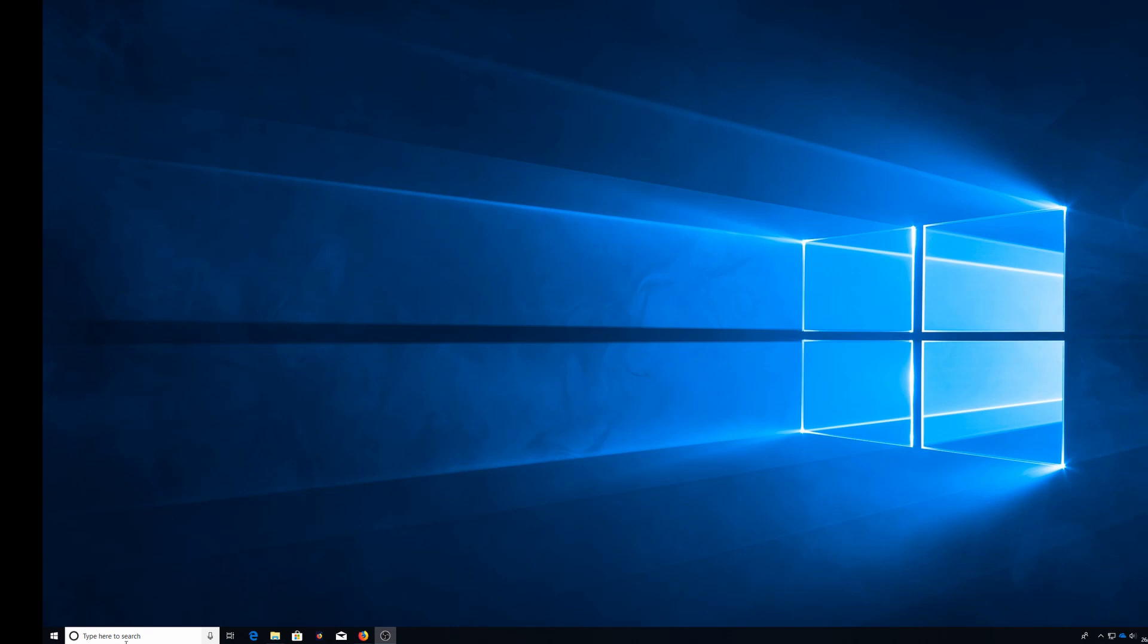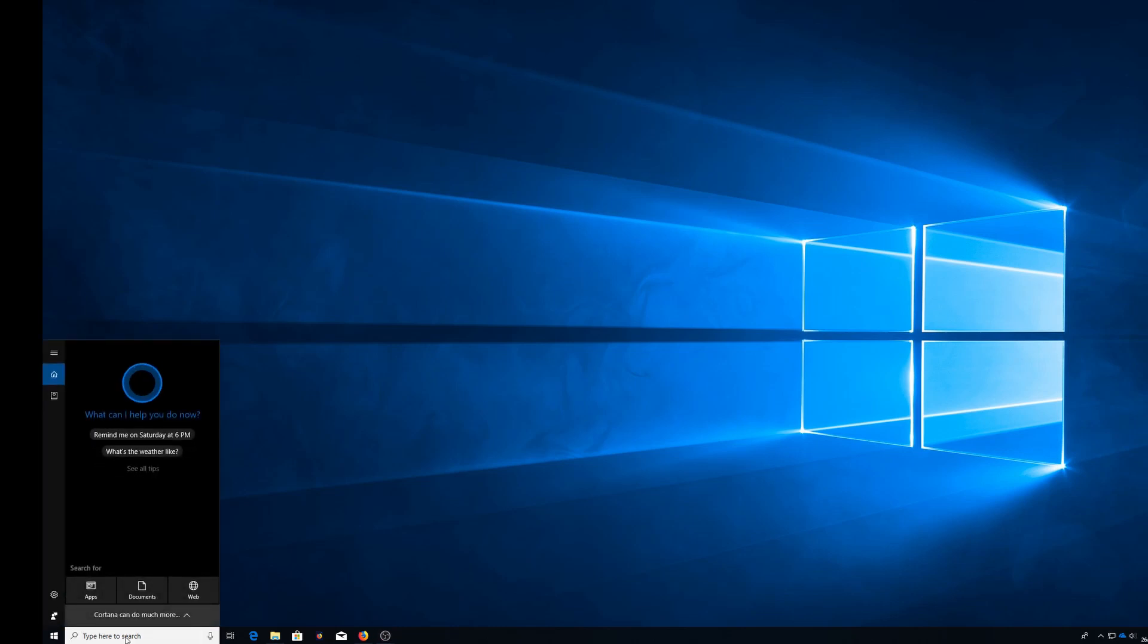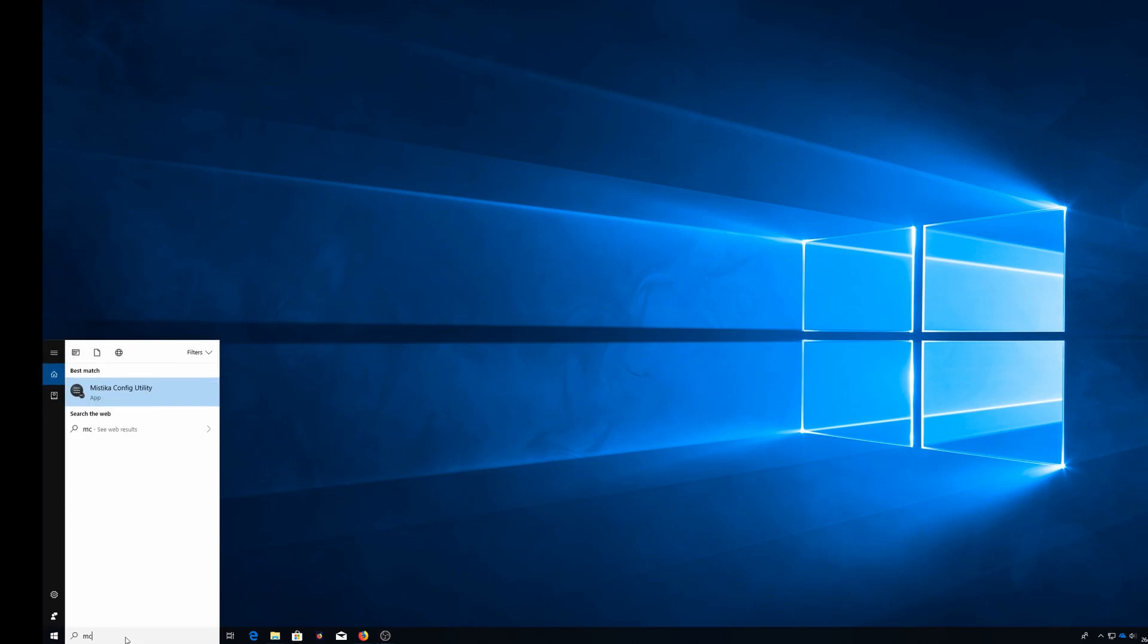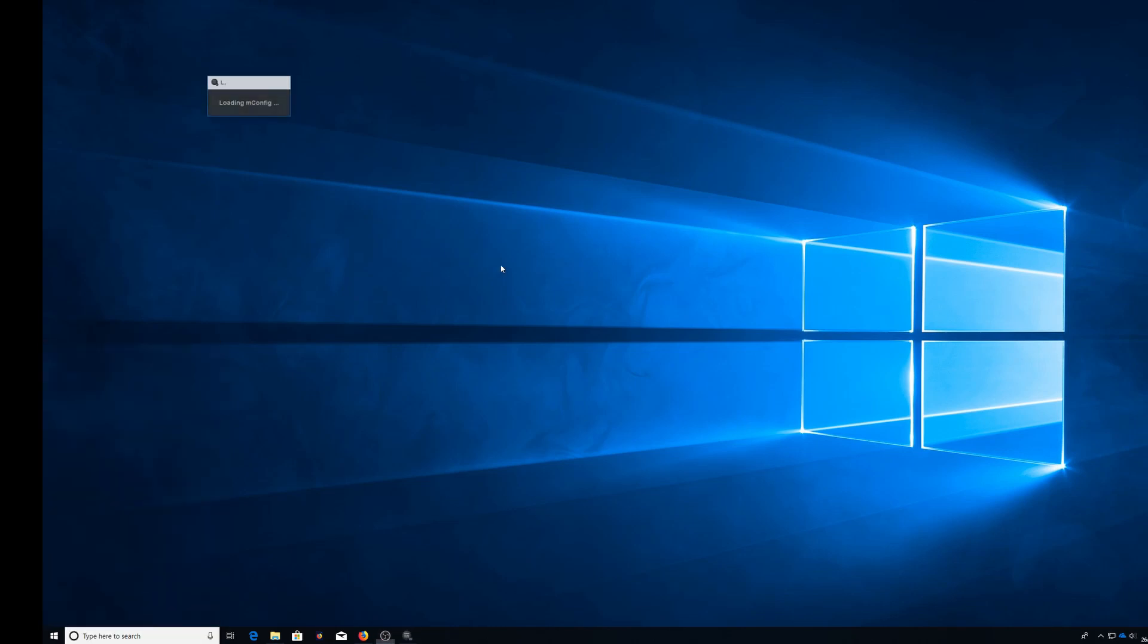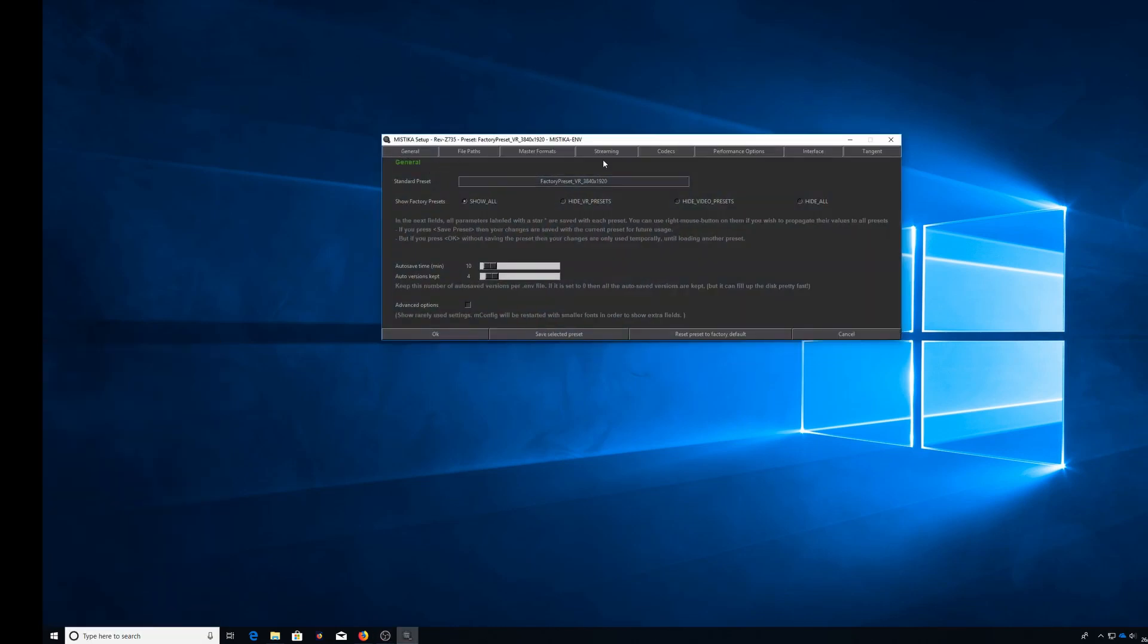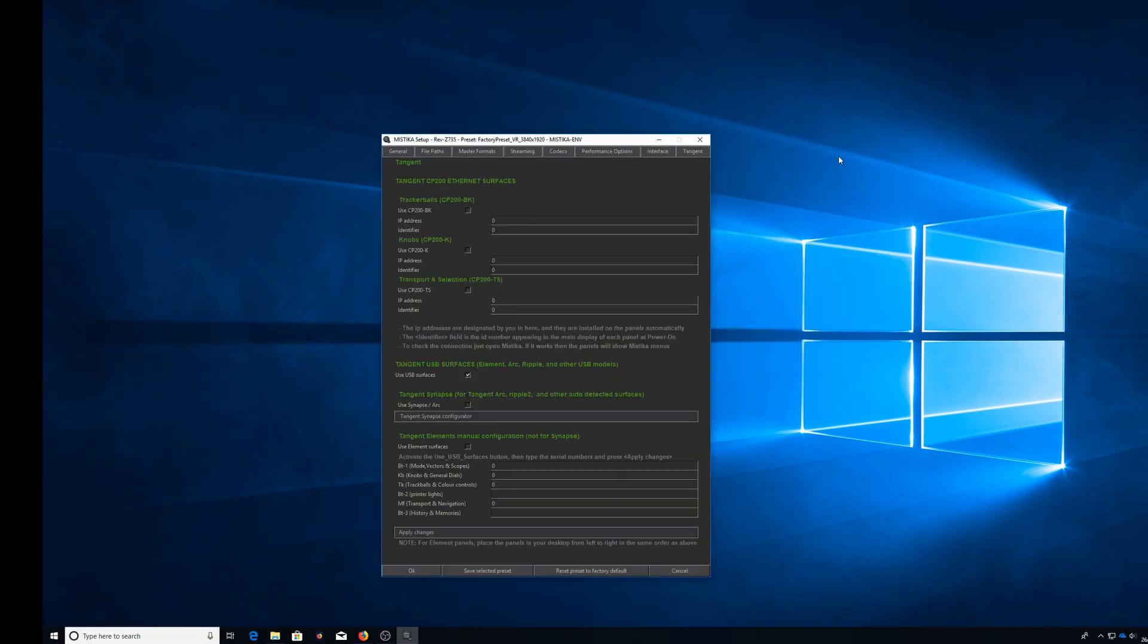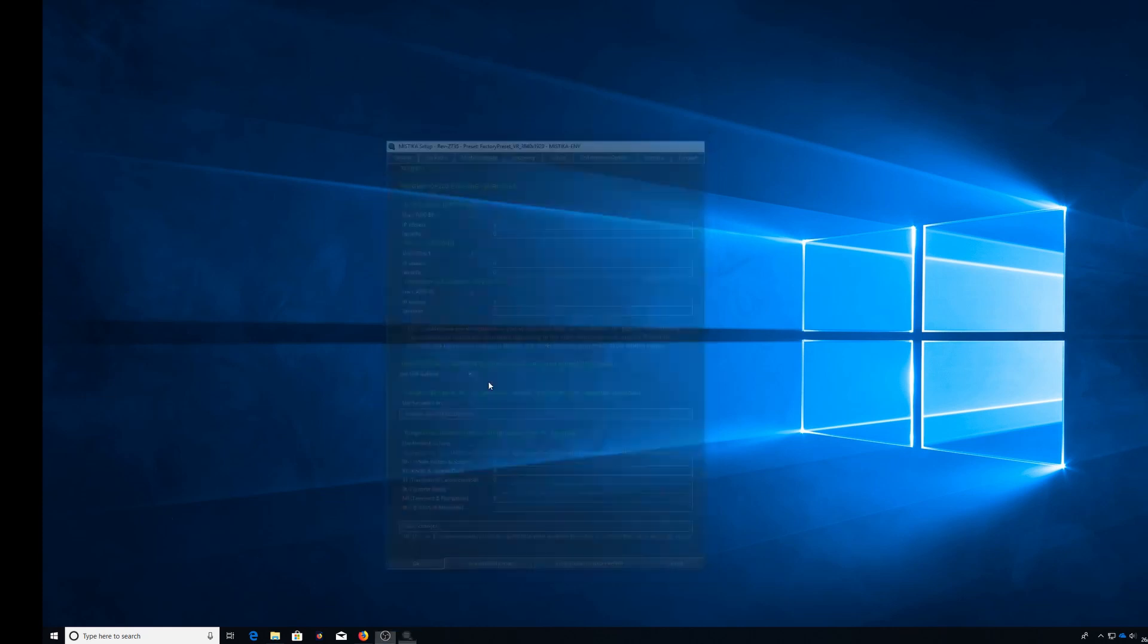What you need to do is open up your mConfig, come to Tangent, put a tick in here for use USB surfaces, click OK, that's that.